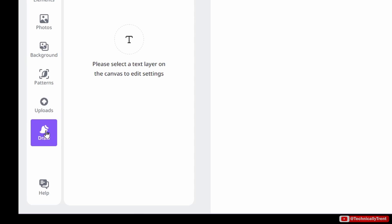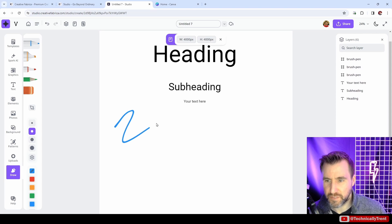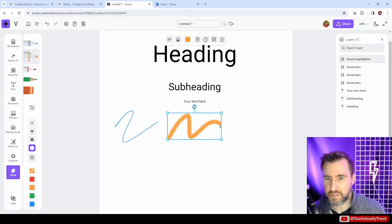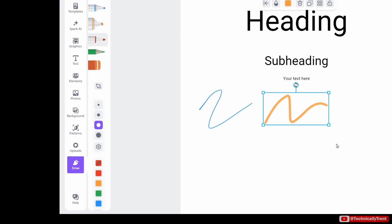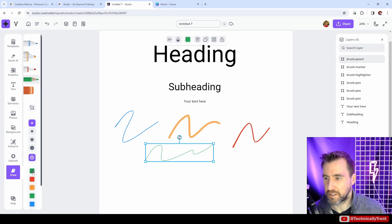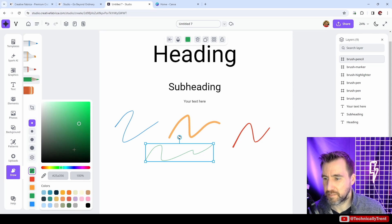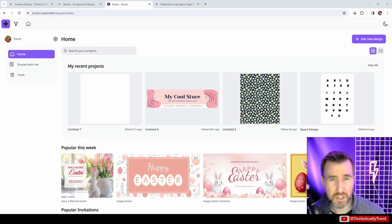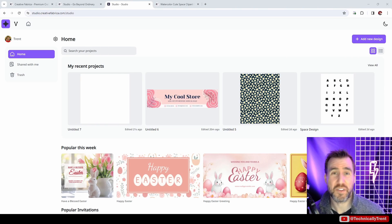Down at the bottom we also have these drawing options here, and you can draw free-form shapes if you like with the different options. You have the marker, pens, pencil. Of course, you can change the colors. The color is customizable. Just click on the little eyedropper there to make it something you like.